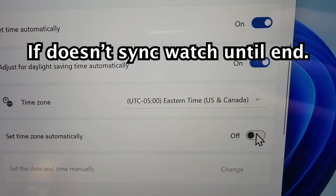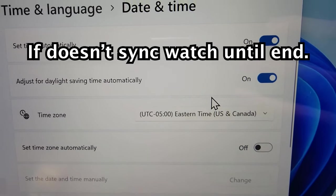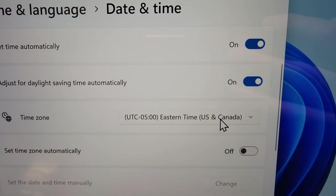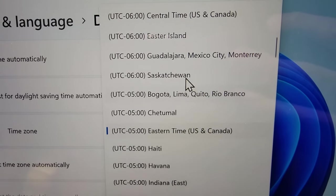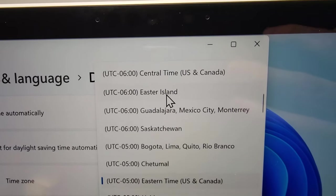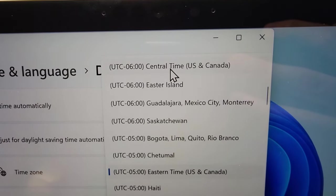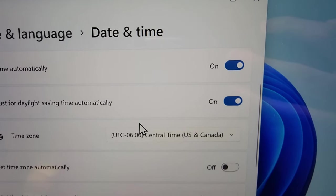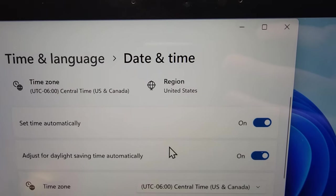So if you want to change that, you have to turn off set time zone automatically. And I'm just going to change to central time, so one hour difference.